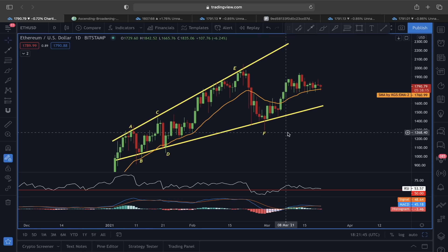You guys asked for it, so I've decided to create another analysis for all Ethereum holders. Please support the YouTube algorithm, and if you're watching for the first time, hit the subscribe button and the bell. Now let's start this analysis by looking at Ether/USD in the daily time frame.